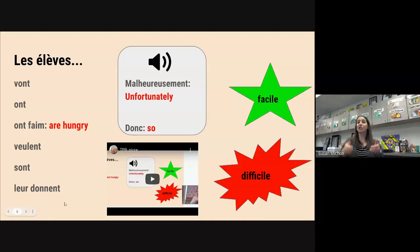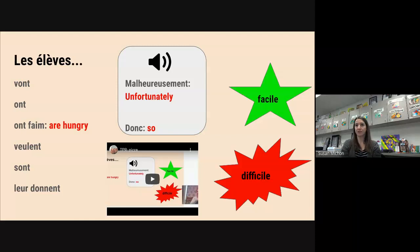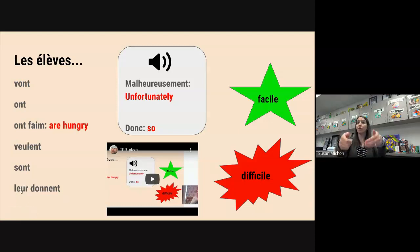Et les élèves leur donne — leur donne. This is a little bit like lui dit. When we've seen lui dit in our previous stories, it means to tell or to say to him or her. Leur donne — now we're giving something. Instead of lui, him or her, we see leur, which means them. So leur donne — the students give them. Les élèves leur donne.